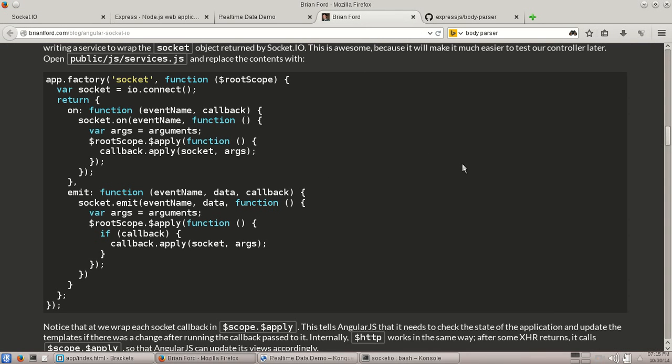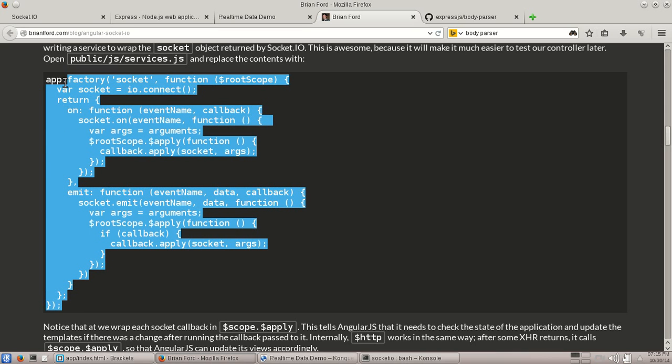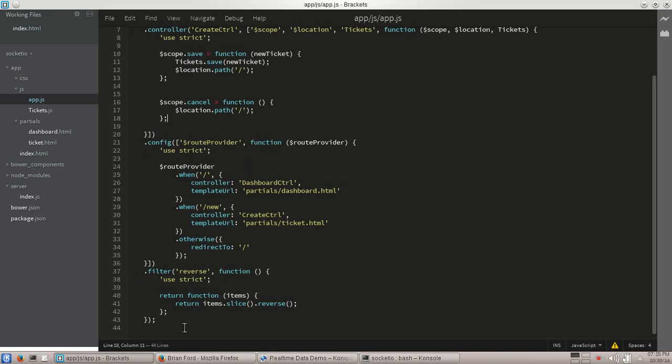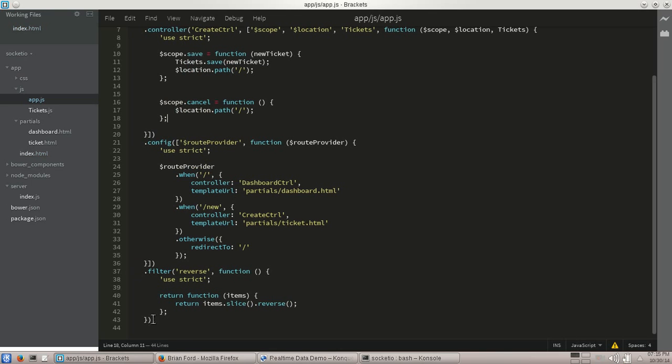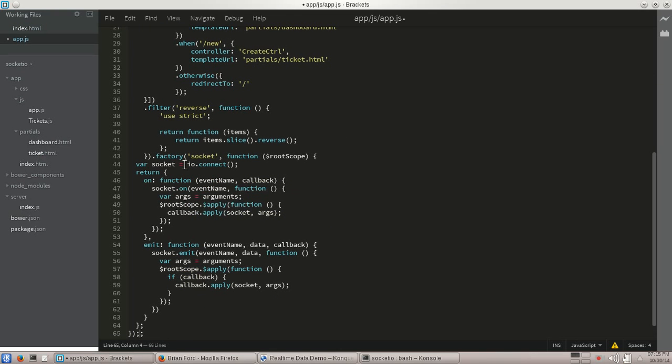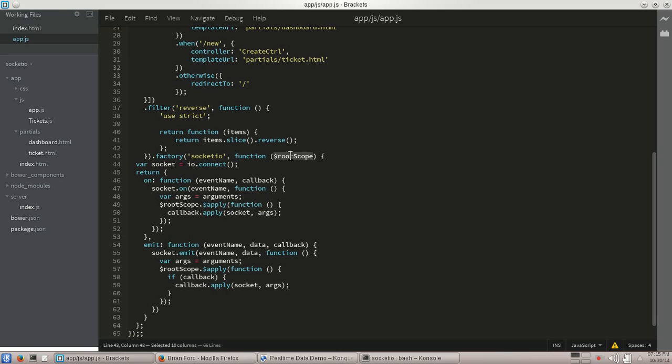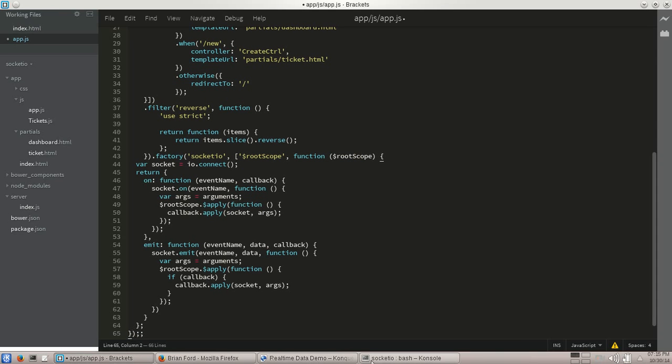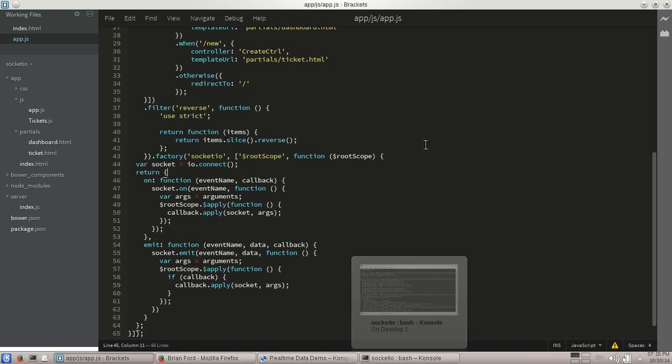Brian Ford has a great blog post about this. So I'm actually going to go ahead and just borrow his code here. I'll walk you through it, though. So let me jump over here, add it right down here. So we're creating a factory. I'm actually going to call it Socket.io. I think it's a little bit clearer that way. And the only thing we really require is going to be our root scope. Within here, we're going to make a call to IOConnect. That's how you actually create your Socket.io connection. We're going to keep it in a local variable called Socket.